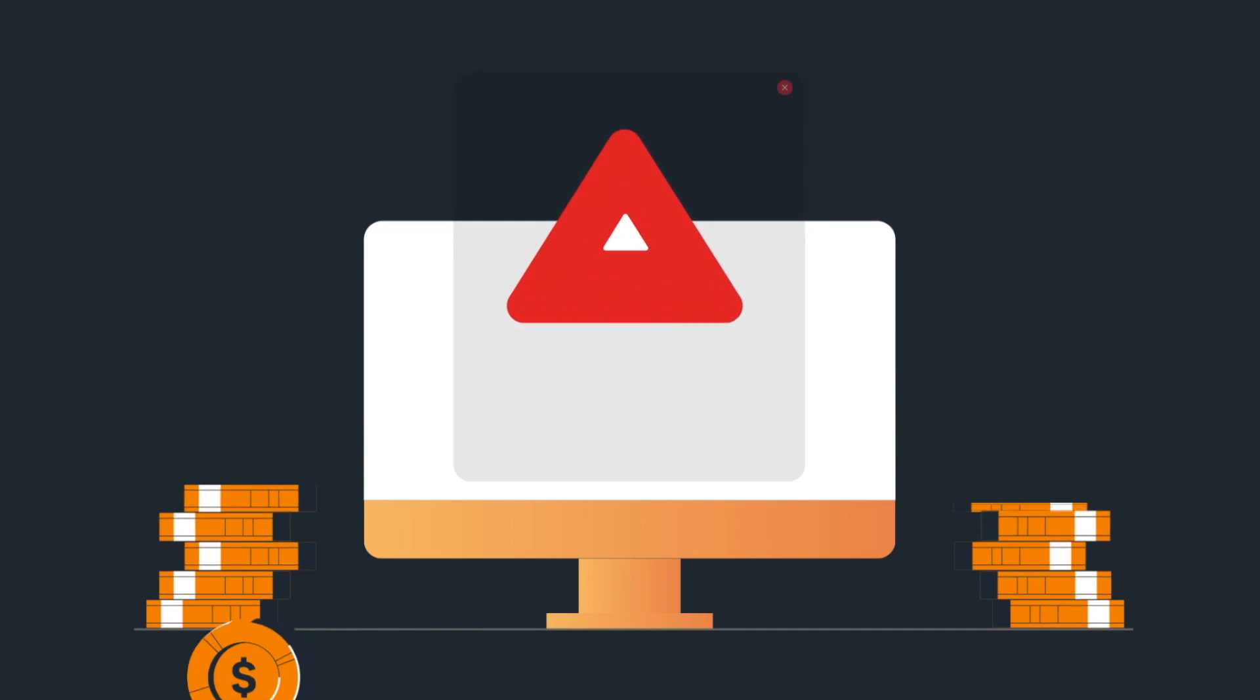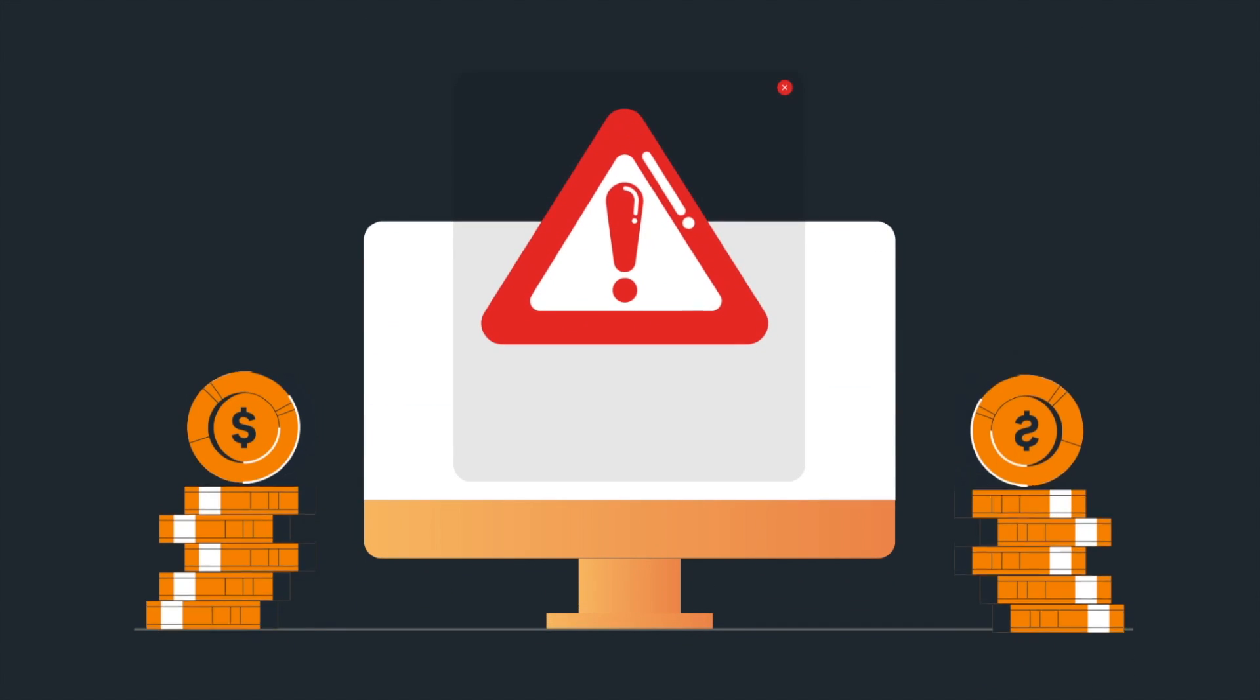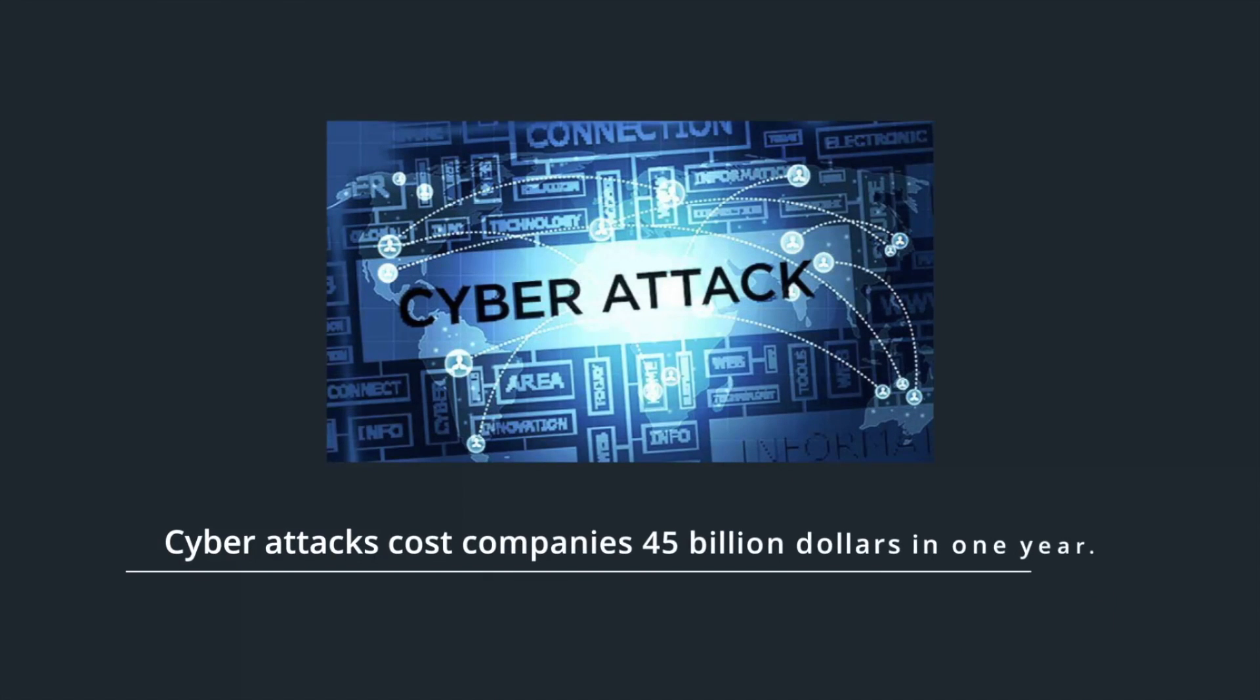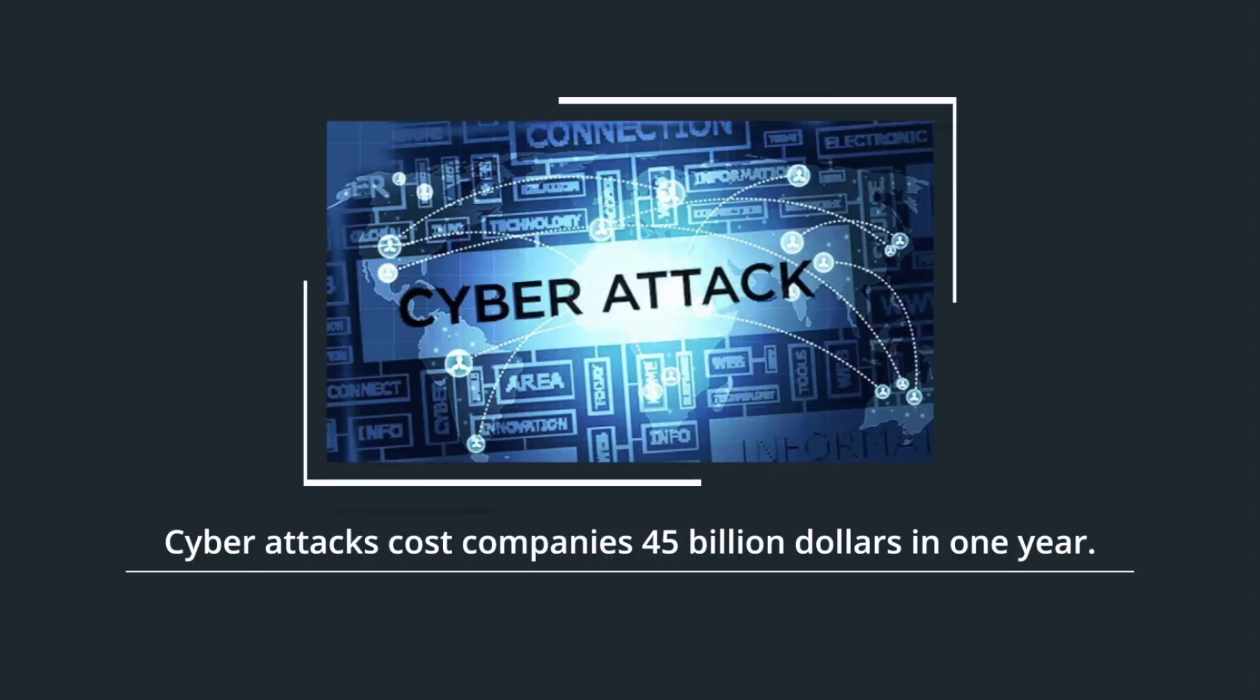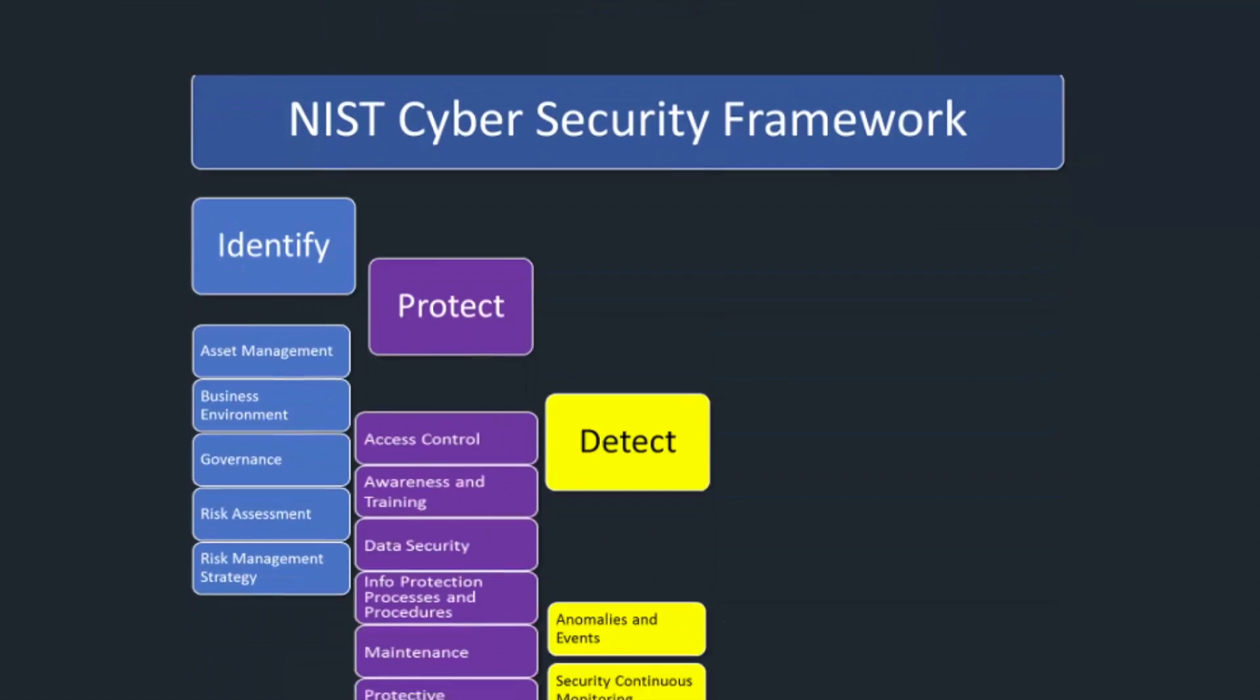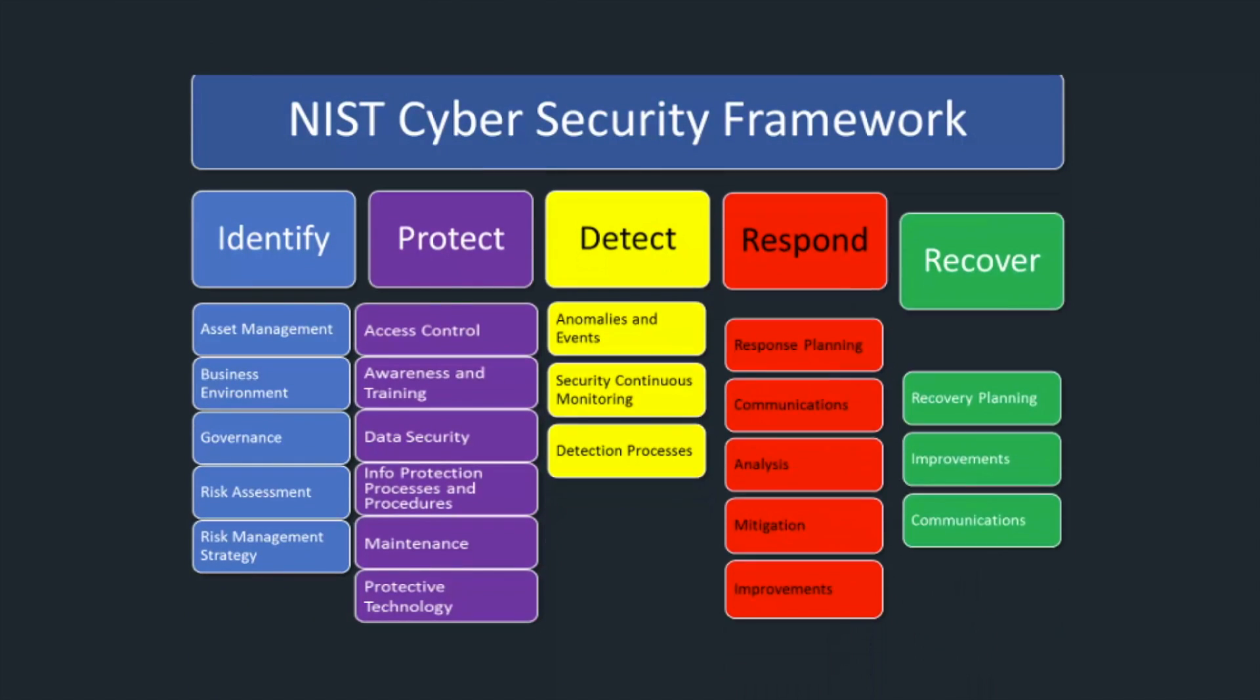Can you really afford the cost of a destructive malware attack on your resources? Can your reputation recover from a data breach? Cyber attacks cost companies 45 billion dollars in one year.